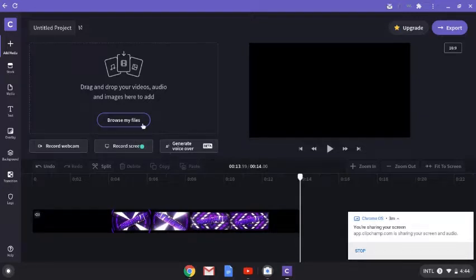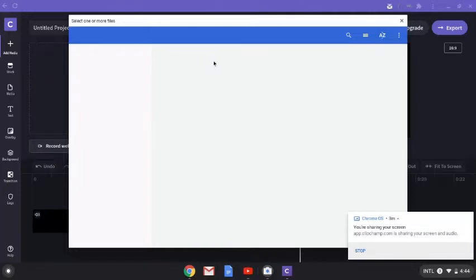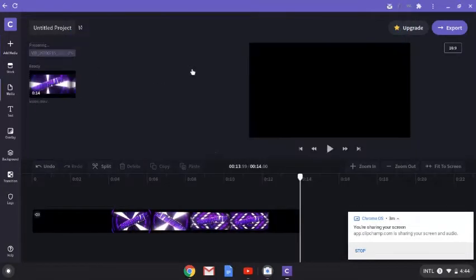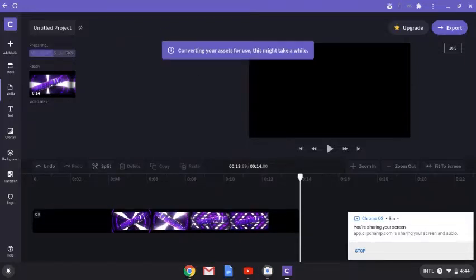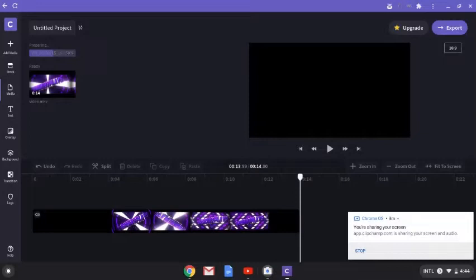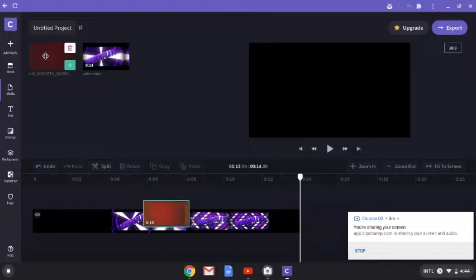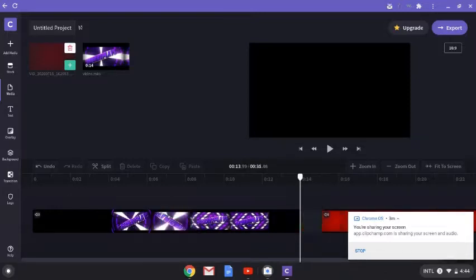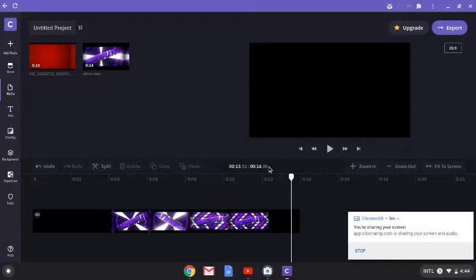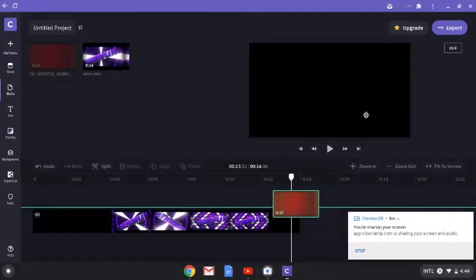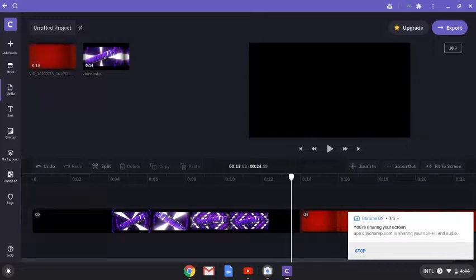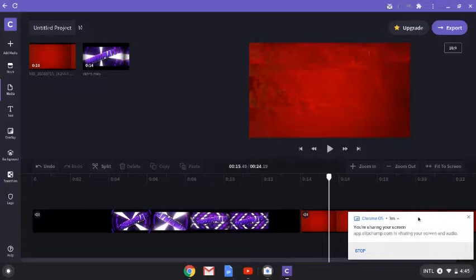I recorded a video just to show you guys how this works — it's not one I'd publish, just a demo. Give it a second to load. Here it is — it's a 10-second video. I'm going to bring it in and put it right in the timeline, and as you can see it'll go straight to it.